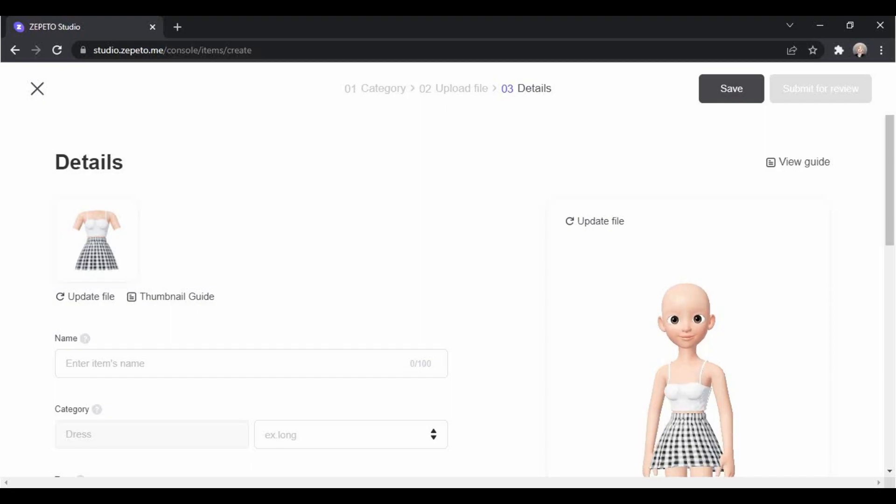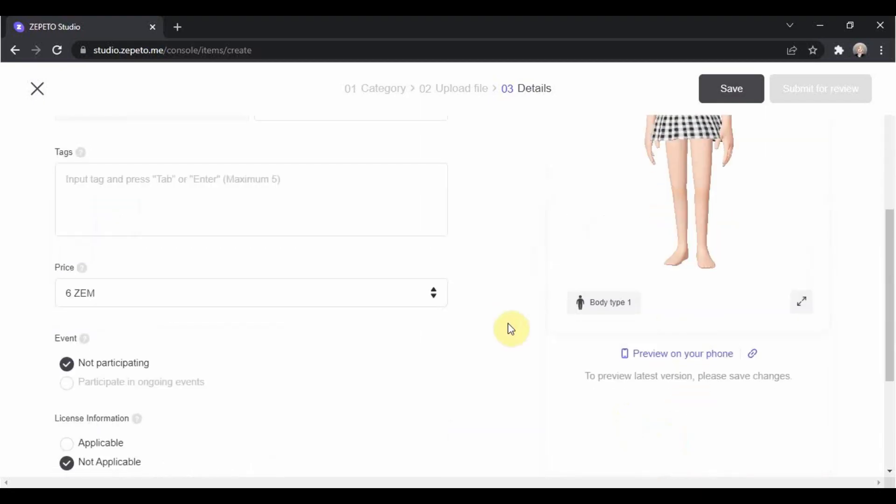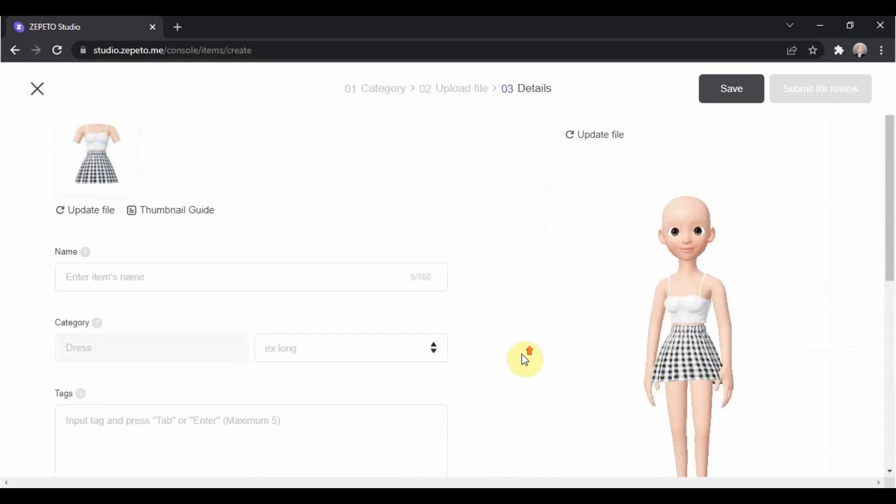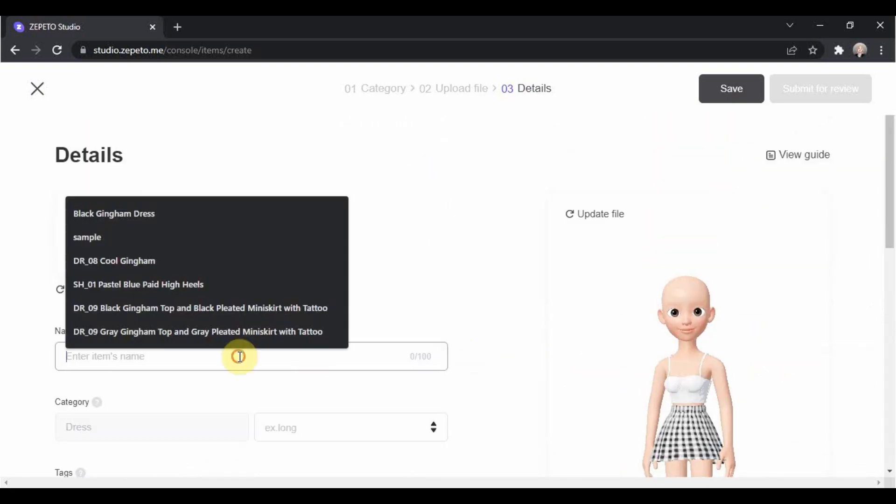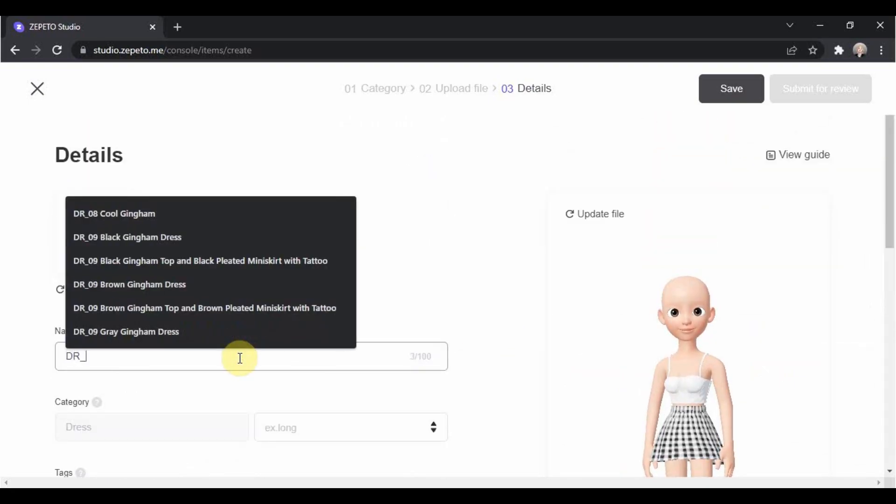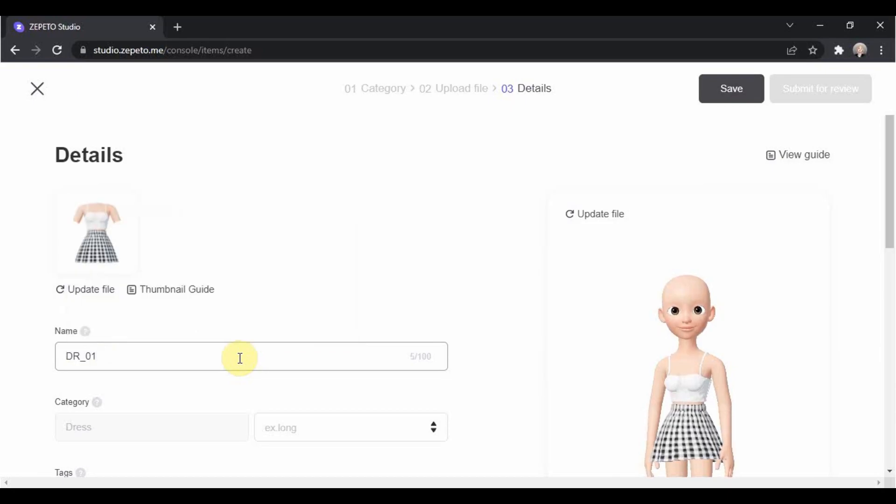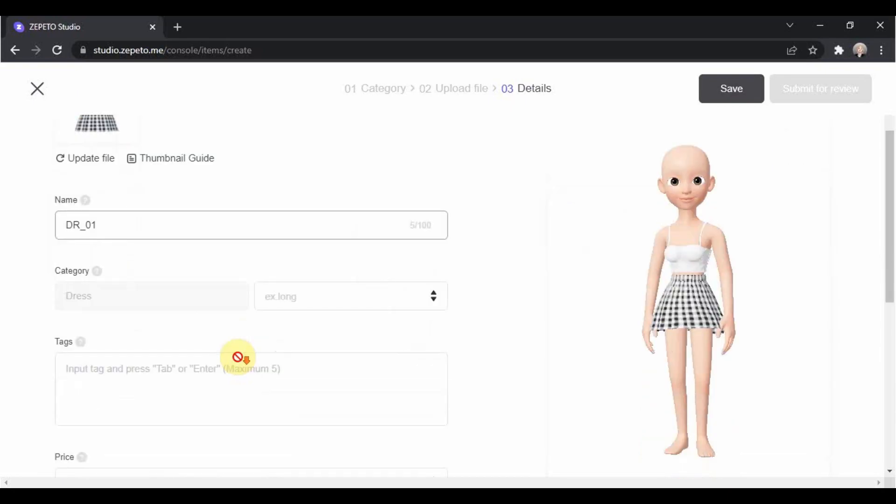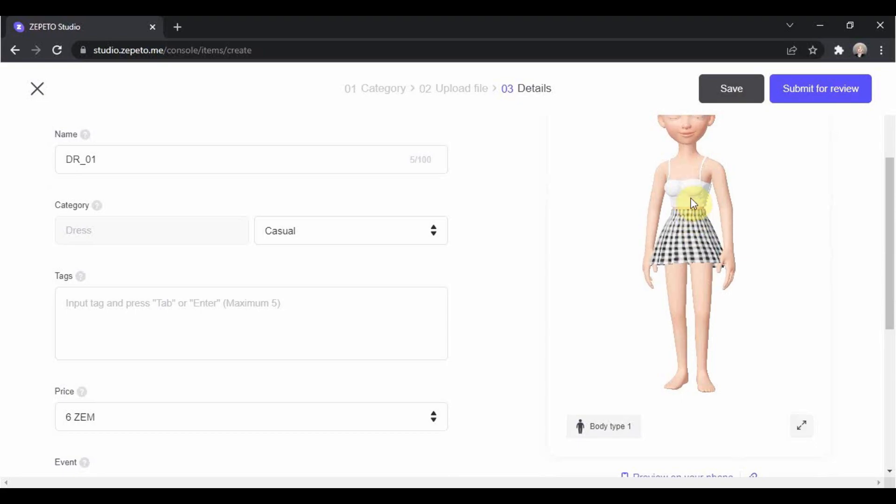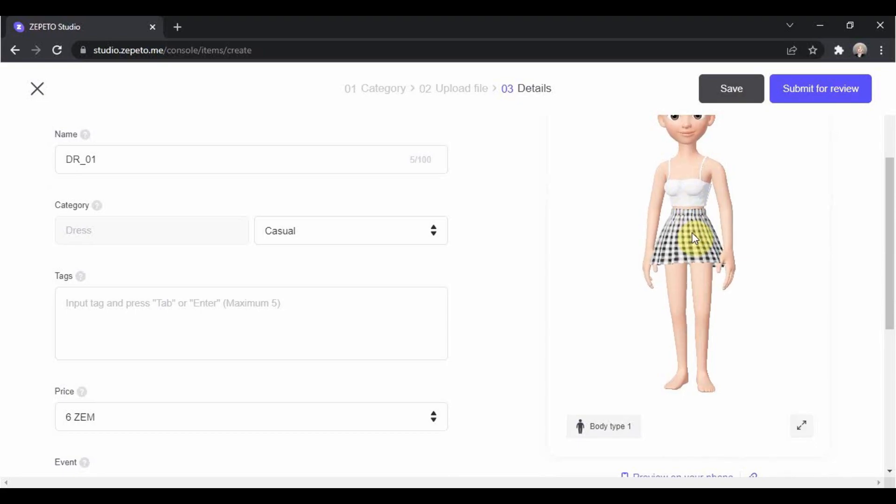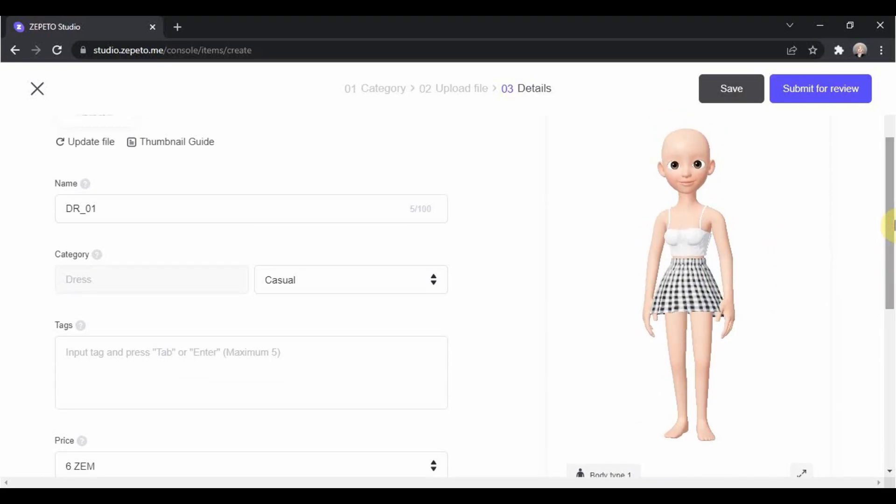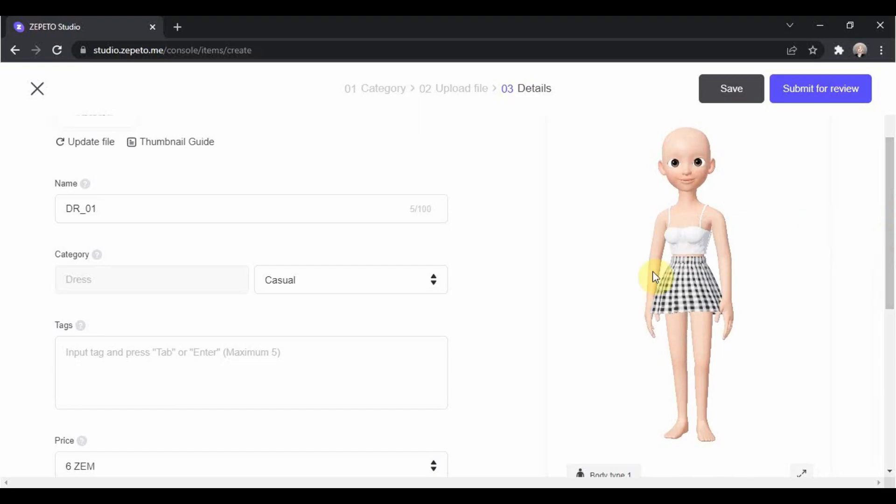After loading, you can now fill up the necessary information. So let me just add a name. Then the category of my item is casual because it has two parts, the top and skirt. If you are not sure about the category of your dress, you can check the Zepetto shop and find similar items to see which category your item falls in.